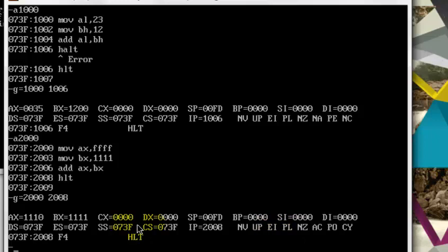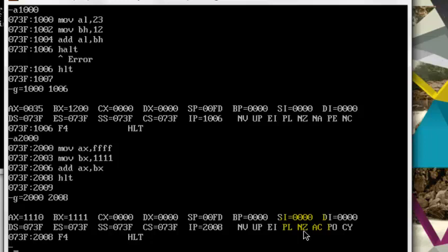Let's do one more code. I want to set my zero flag. So what should I do in order to set my zero flag? As you know that if you XOR two same numbers, the result is zero. So let's do this by using assembly language. Let me go to another memory location.